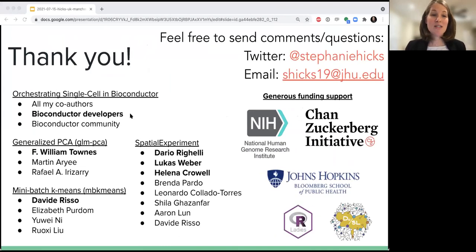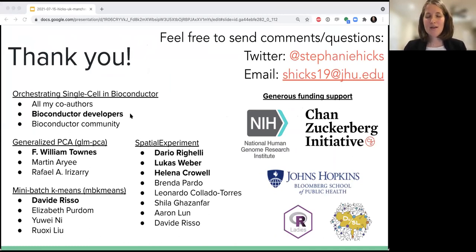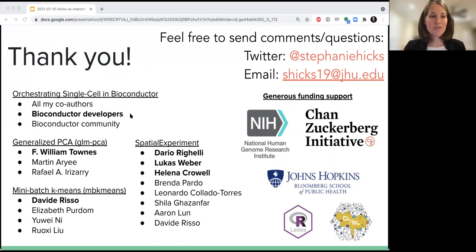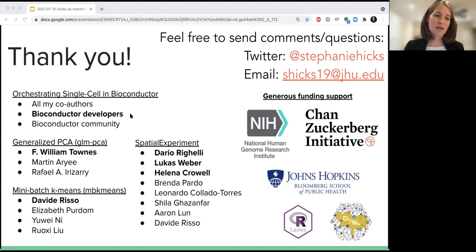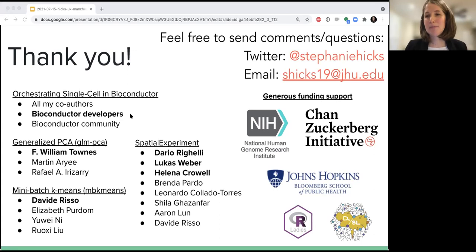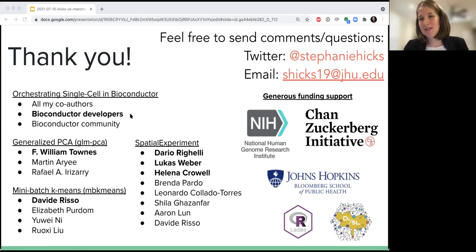And I will stop there — it's the end of the hour. I want to thank all of the co-authors on the Orchestrating Single-Cell Analysis book and paper, and the Bioconductor developers. Will Townes led the GLM-PCA project. Davide Russo and Elizabeth Purdom led the mini-batch k-means project. And Daria Rigeli, Lucas Weber, and Helena Kroll co-led the spatial experiment package. Thank you to all the funders and thank you so much for your time and listening to this talk.